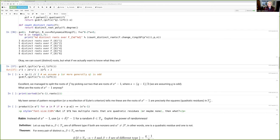Even for something simple like x squared minus 7, finding the square root of 7 in F_p where p = 2^255 minus 19 is not an easy problem. In the case of 7, there is an efficient algorithm — the Tonelli-Shanks algorithm, which we'll see a little later. But if you replaced 7 with a much larger number, there would be no deterministic polynomial time algorithm known for solving that problem.